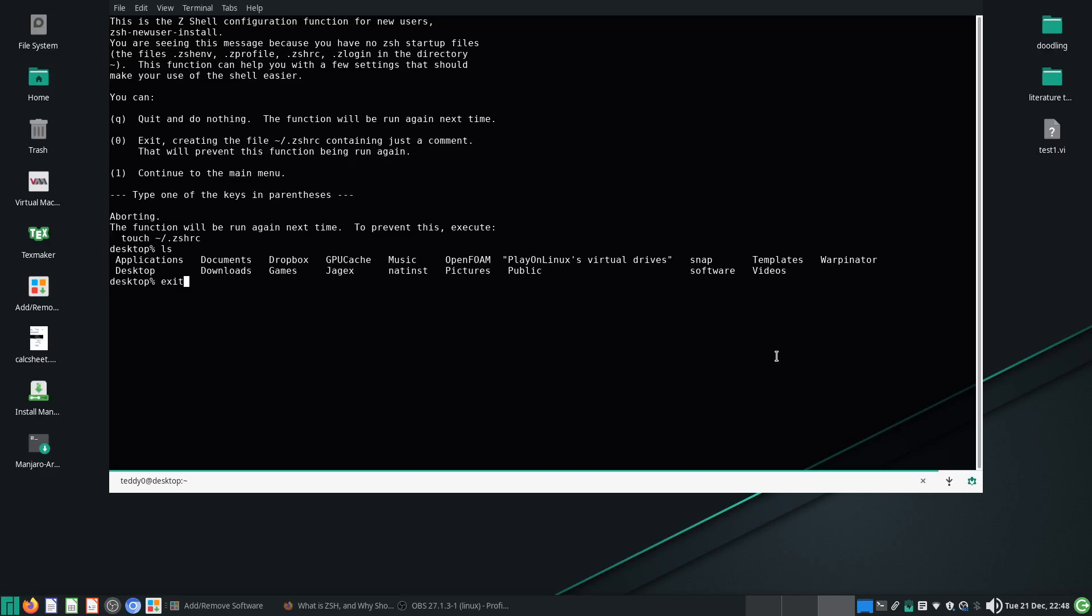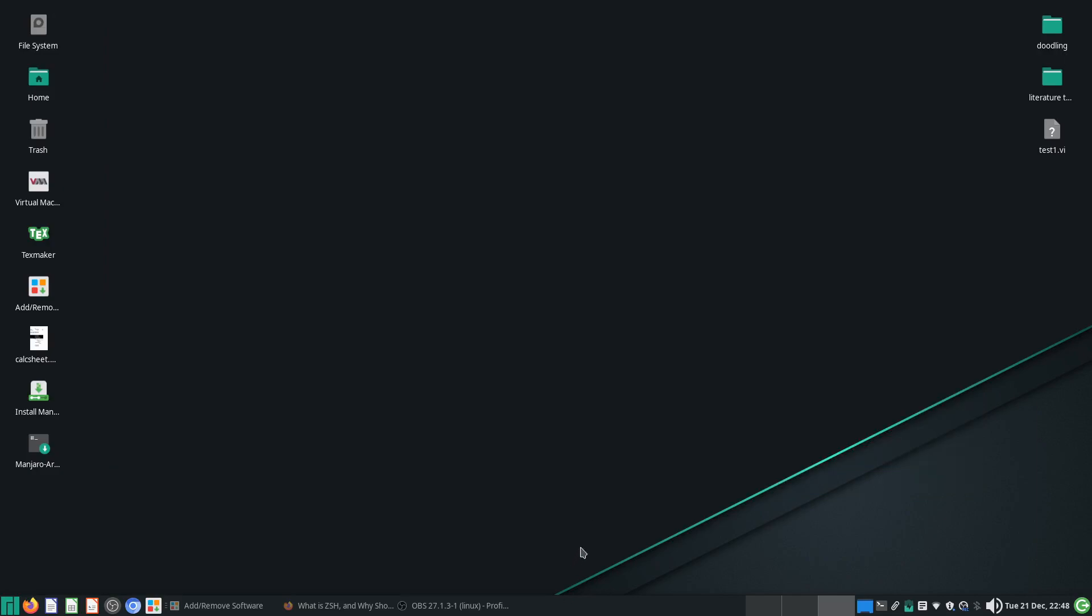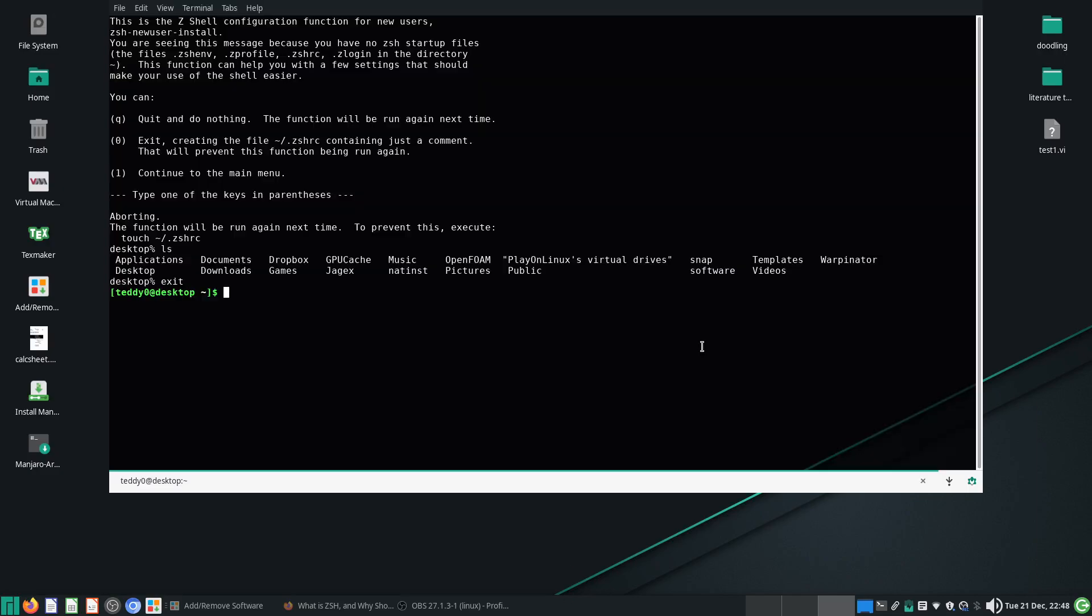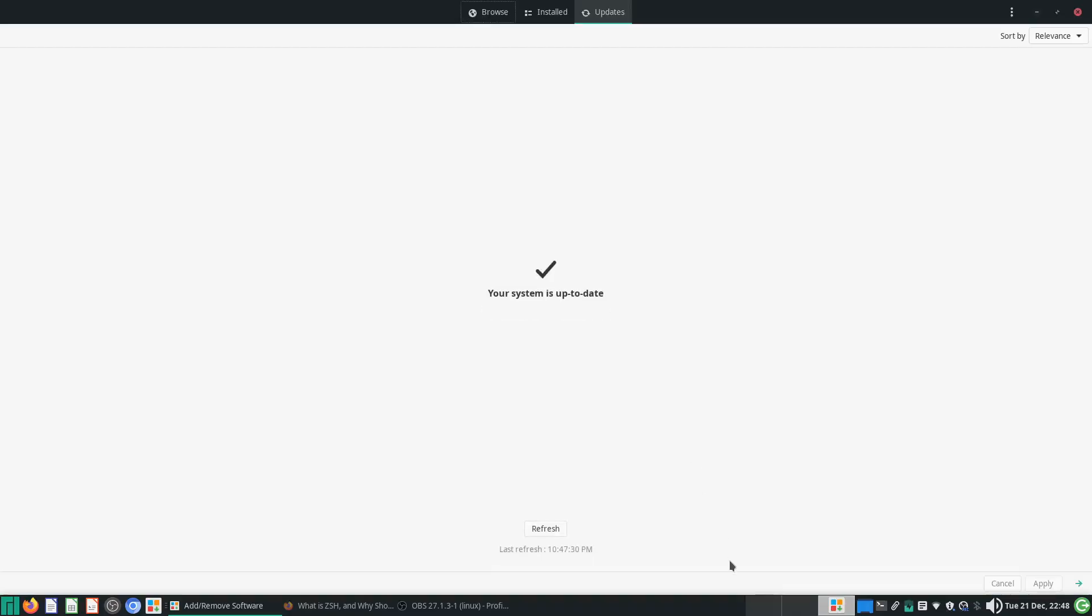So how do you configure it in Manjaro? Very simple. First thing first, you need to install this thing called... well maybe I'll just search it here.